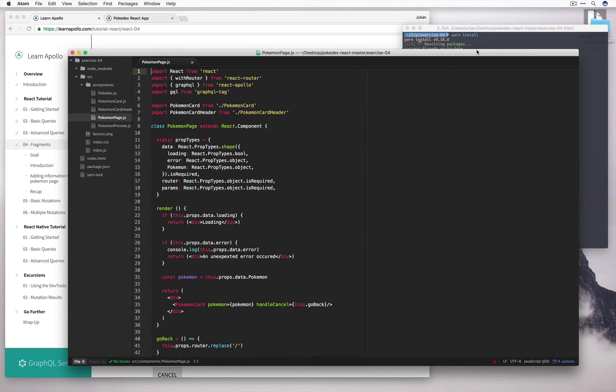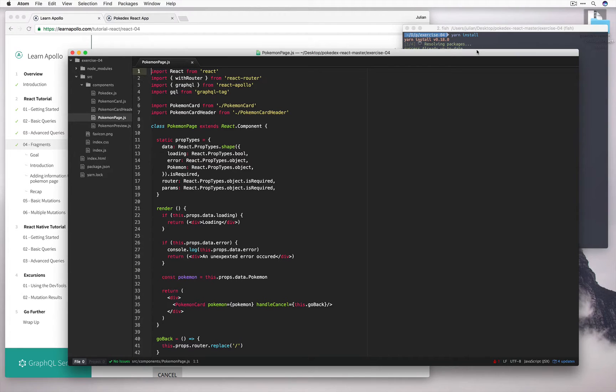And let's open up this directory in our editor. In this exercise, to make things a bit easier, a fragment's already been implemented in the Pokemon card component.